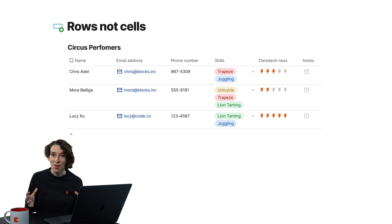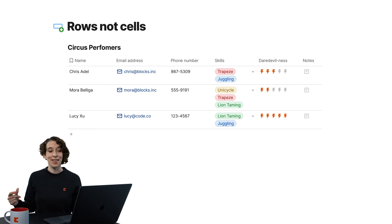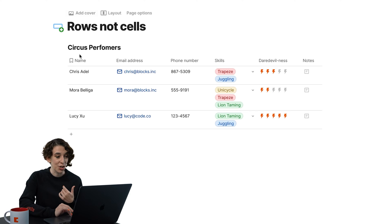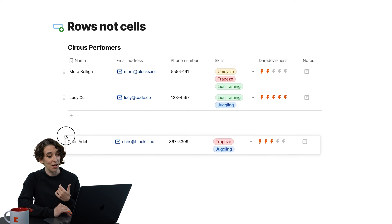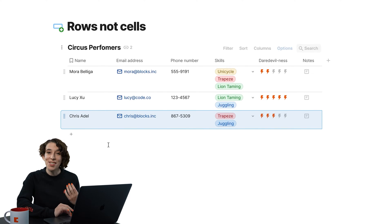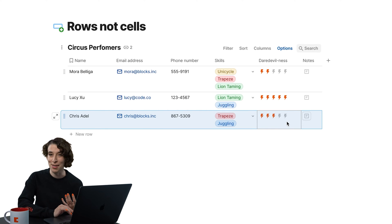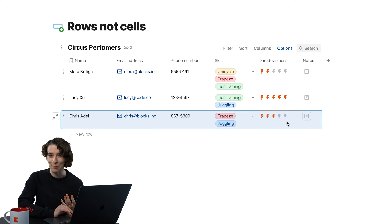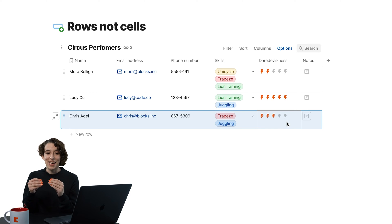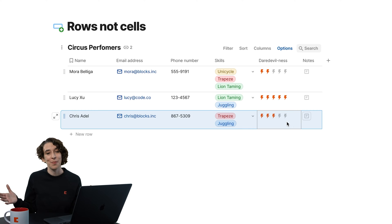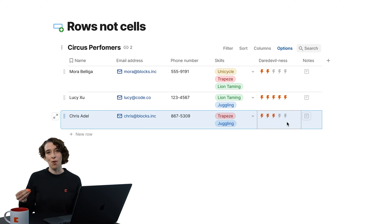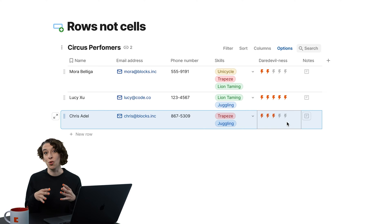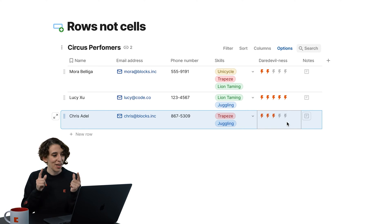In Coda, because the row is the smallest unit of measure, that means that even if you move location, like Chris Adel is now going to move down to the bottom, you are still Chris Adel with this email, with this phone number, with these skills, and this daredevilness ranking. So the row is the thing, the noun, and all of the things that describe it, those columns. This is the most important part. You're dealing with a database, not just a grid of cells that you have to gobble together with duct tape and spit.